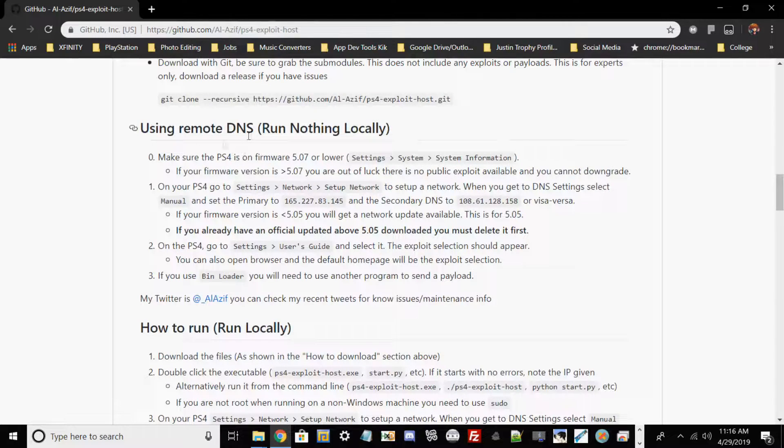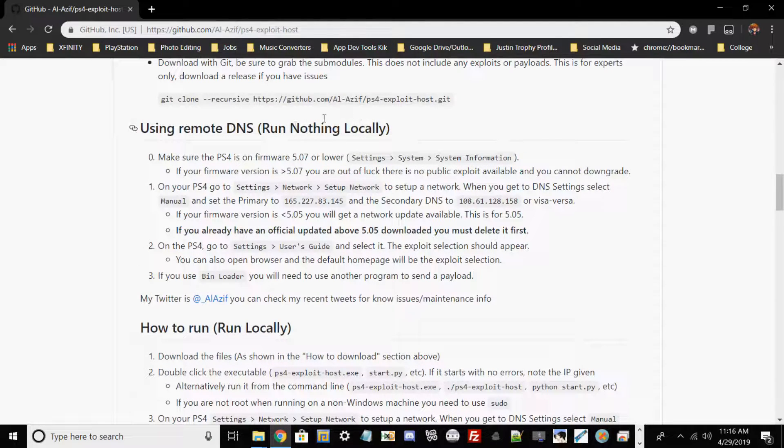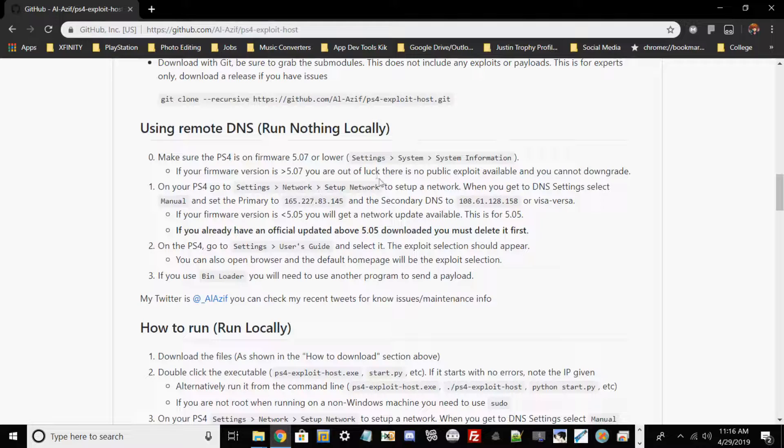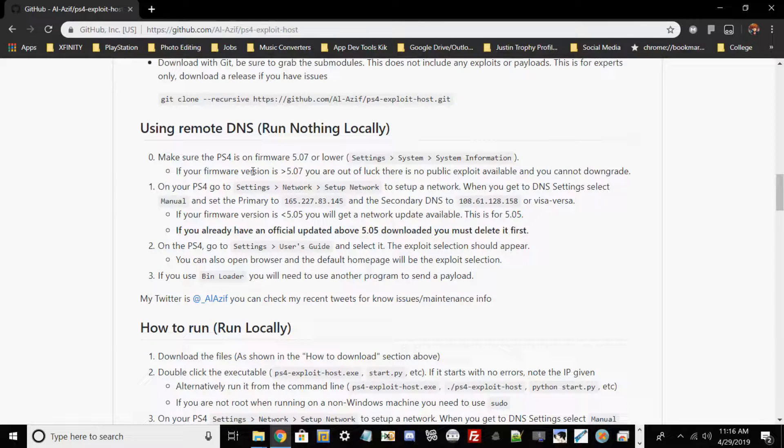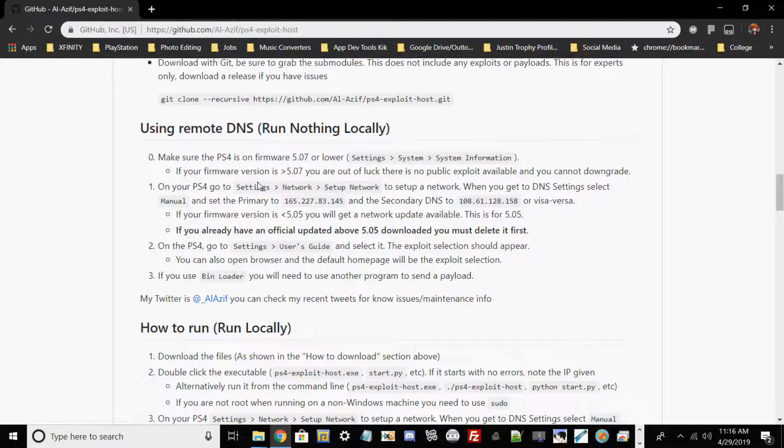is just use a remote DNS and run nothing locally, then set up this DNS via our PS4. It's pretty easy on how to do this, and I'll be showcasing